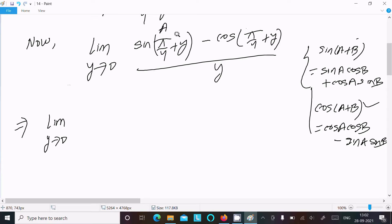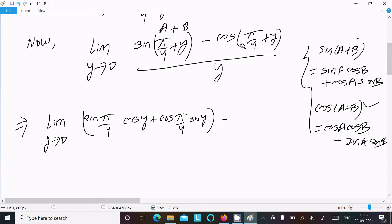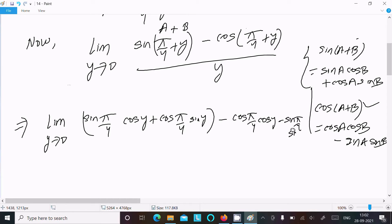Here a is π/4 and b is y. So sin(π/4 + y) expands to sin(π/4)·cos y plus cos(π/4)·sin y, and cos(π/4 + y) expands to cos(π/4)·cos y minus sin(π/4)·sin y.